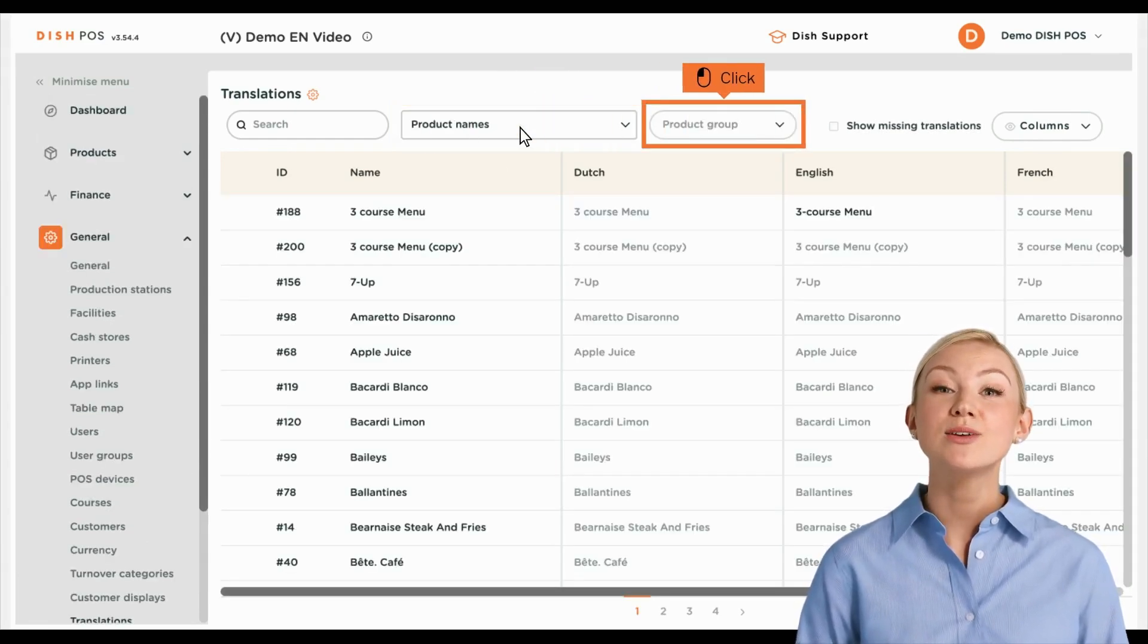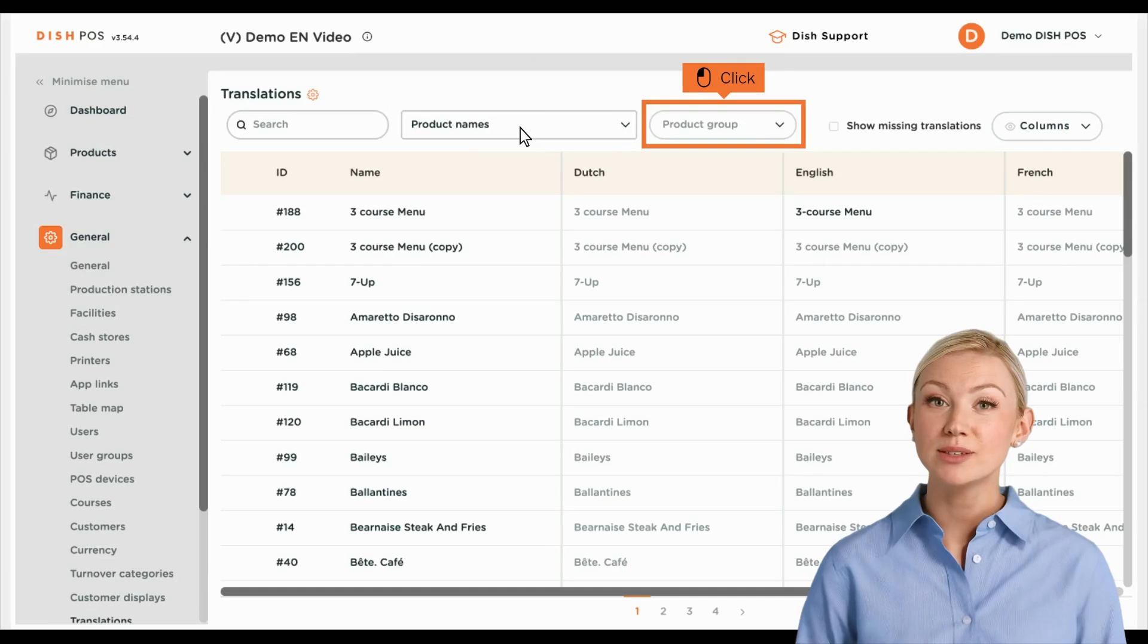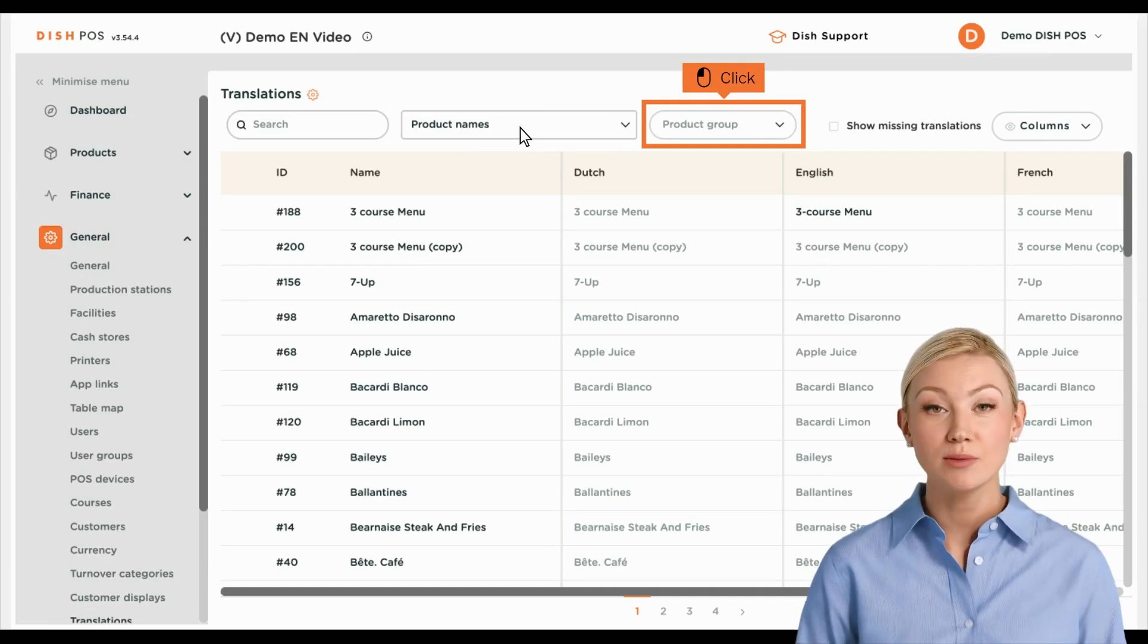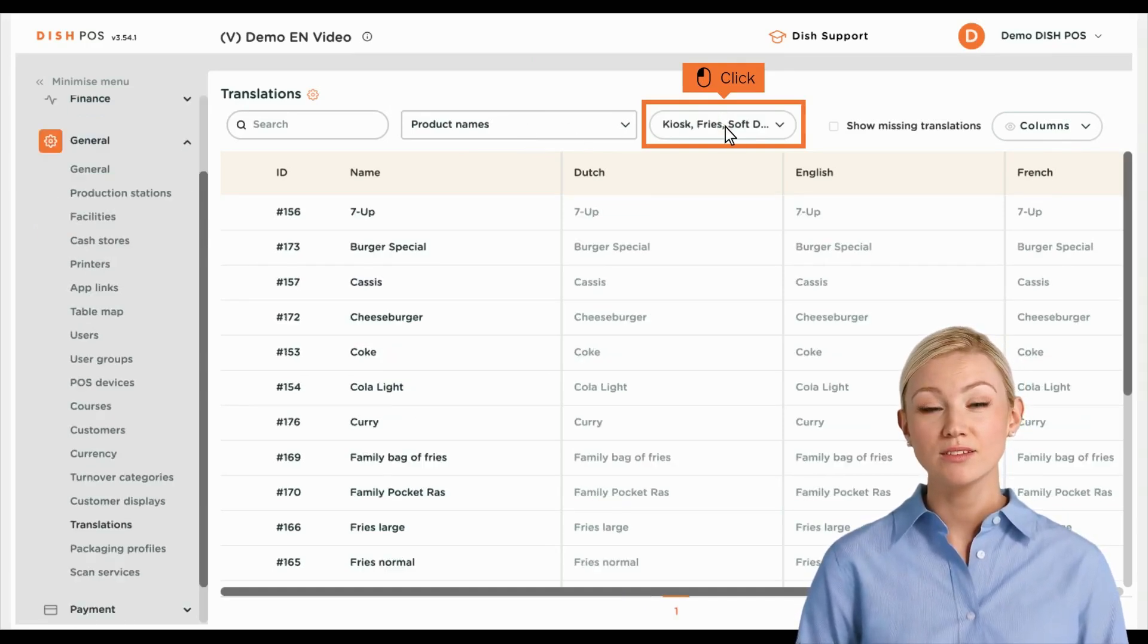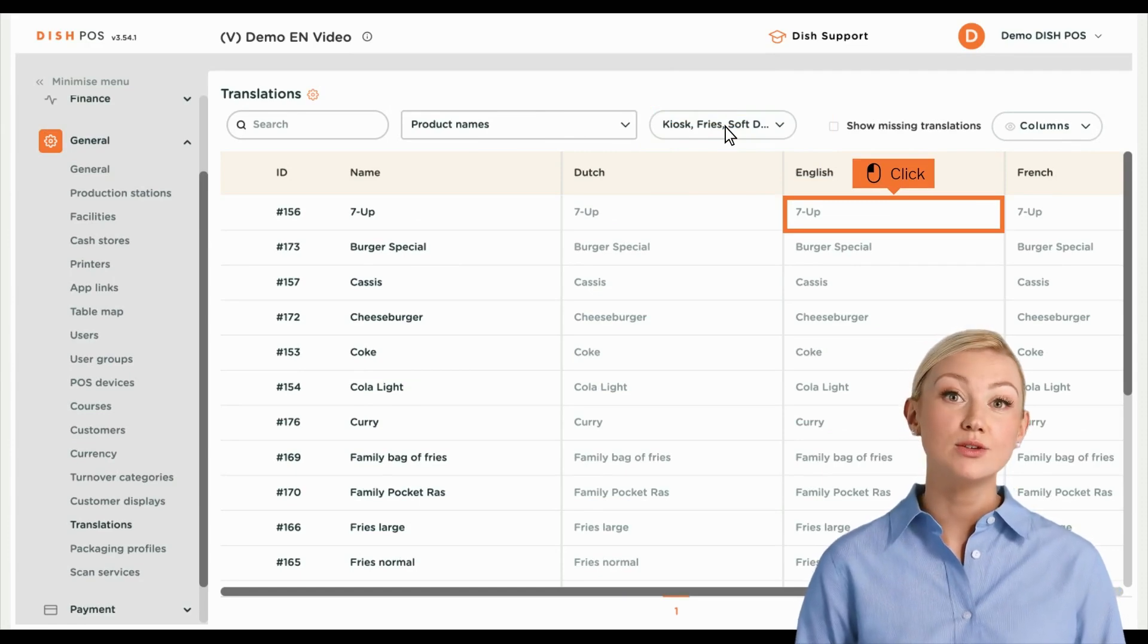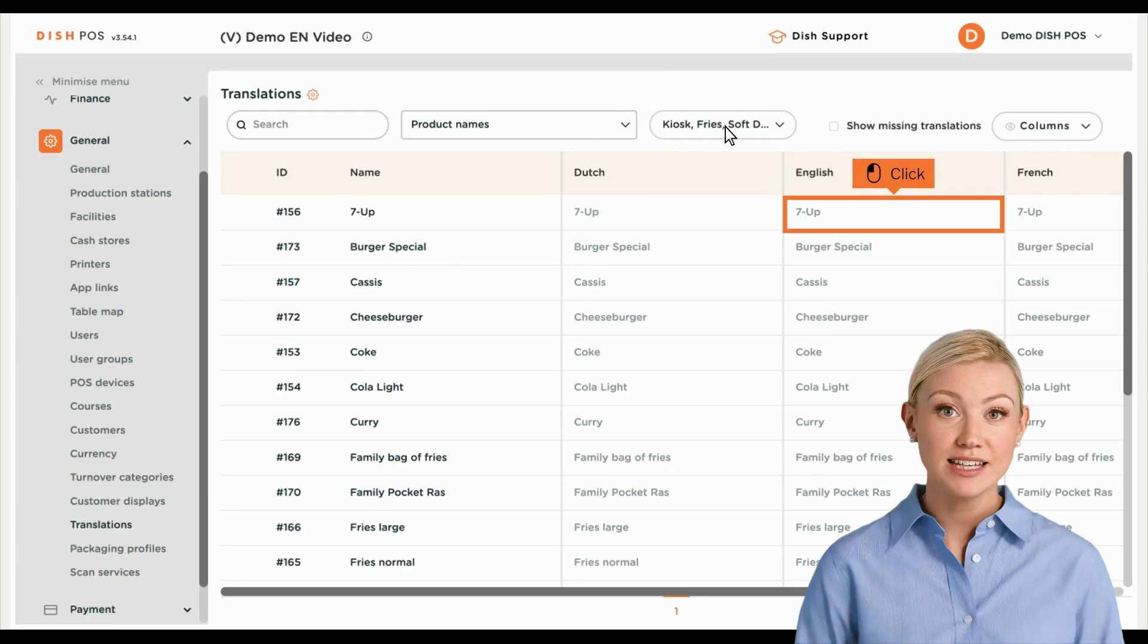If you like, you can now filter the results by product groups. To do so, use the corresponding drop-down menu. Now, your chosen translation group is displayed with the respective translations.